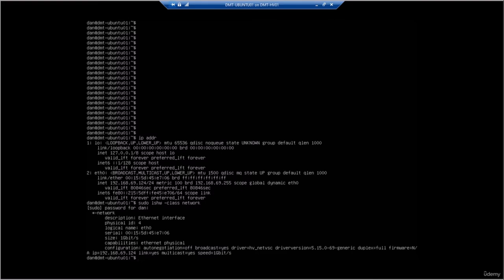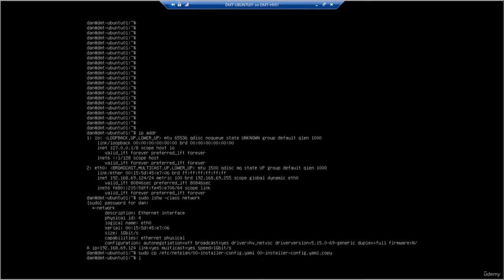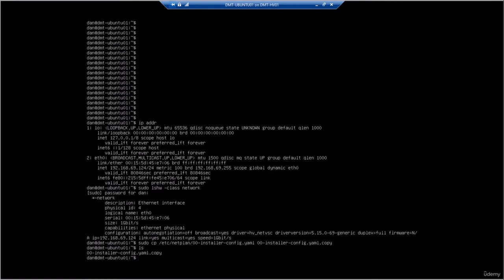With that said, let's look at the netplan file, which is the configuration file for the network settings. First, we're going to create a backup of this file. This command copies the file located at /etc/netplan/00-installer-config.yaml and puts it in our home directory as a .copy. If we hit Enter and then do an 'ls' to list the current directory, we can see that file is there. It's a really good habit to back up any files before editing them, as a mistake can be costly.